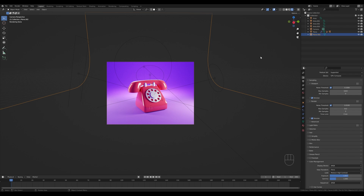Next time we'll take this model and animate a little ringing animation loop, so please stay tuned for that animation tutorial next week. That's it for today — I really hope you enjoyed this one. If you did, please leave a like, it will really help me. If you're new to the channel and want to see more, please hit subscribe. Thank you all for watching and have a wonderful day.